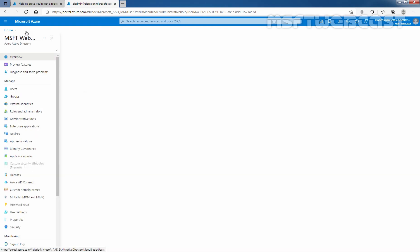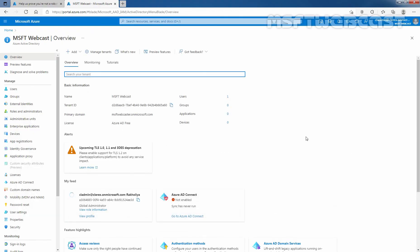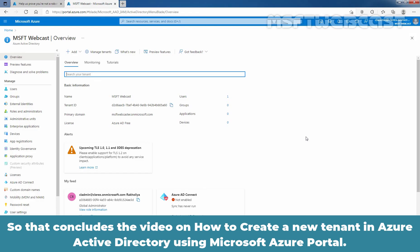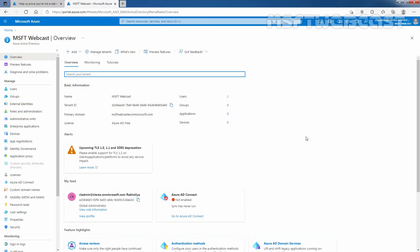Let me click on msftwebcast and we are on the overview tab. Now we can manage users, groups, and permissions in Azure Active Directory from this interface. That concludes the video on how to create a new tenant in Azure Active Directory using the Microsoft Azure portal. Thank you all for watching this video. Have a nice day.